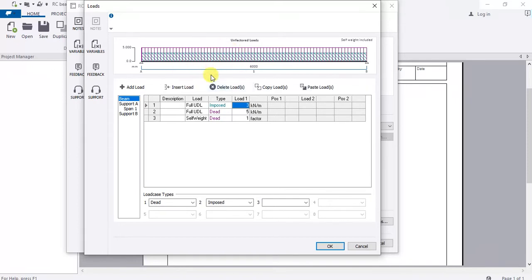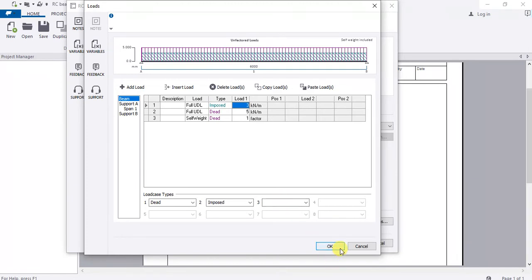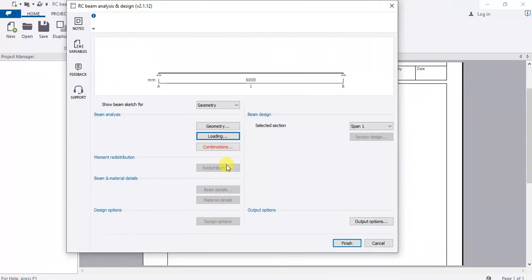For the imposed live load, let's say three kilonewtons per meter. Tekla adds that as well. I'm not considering earthquake, wind, or snow loads in this case — in earthquake-prone or heavy-snow areas you must pay attention to those. For this case, we only go with live and dead loads. Click OK.